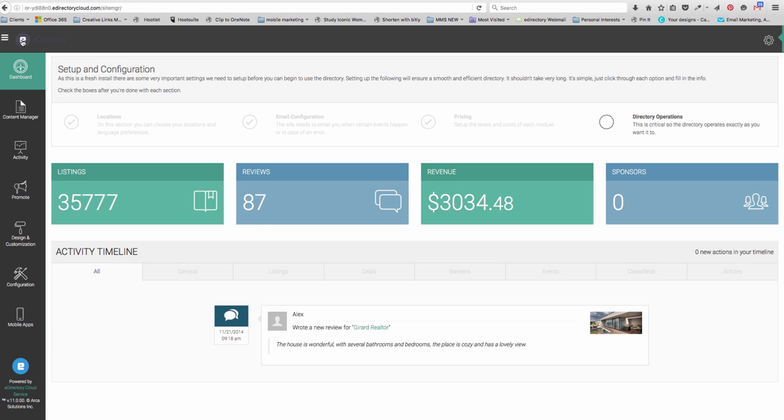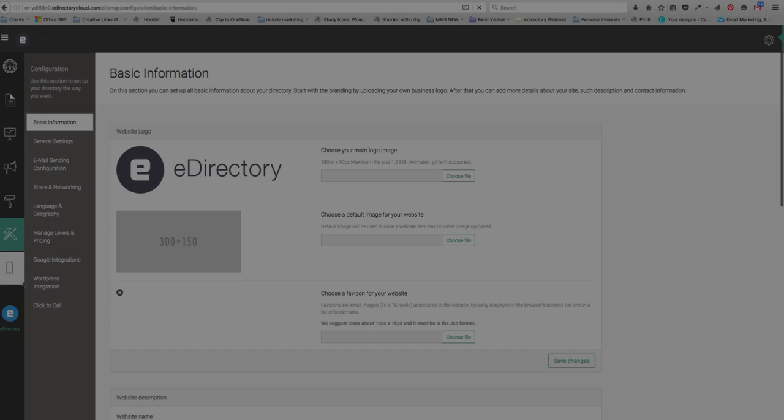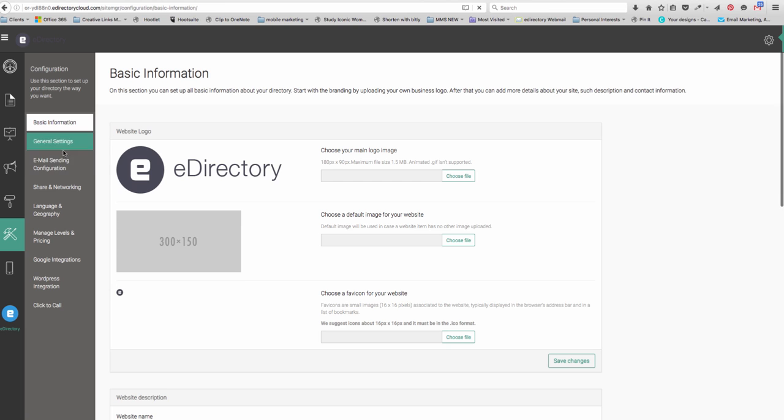You'll find two areas in which to set this up. On the top bar, there'll be an area here for email configuration, or on the side bar under configuration. Then choose email sending configuration.